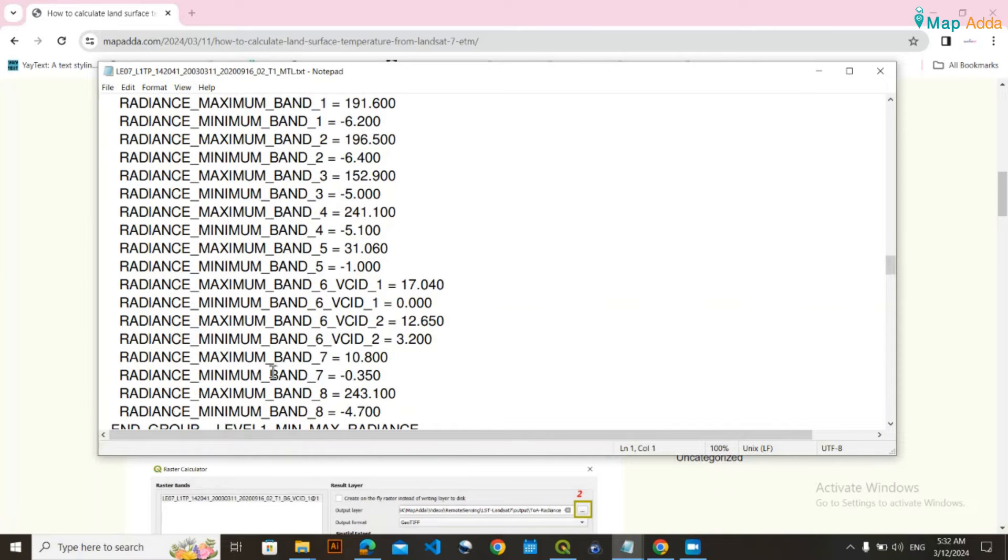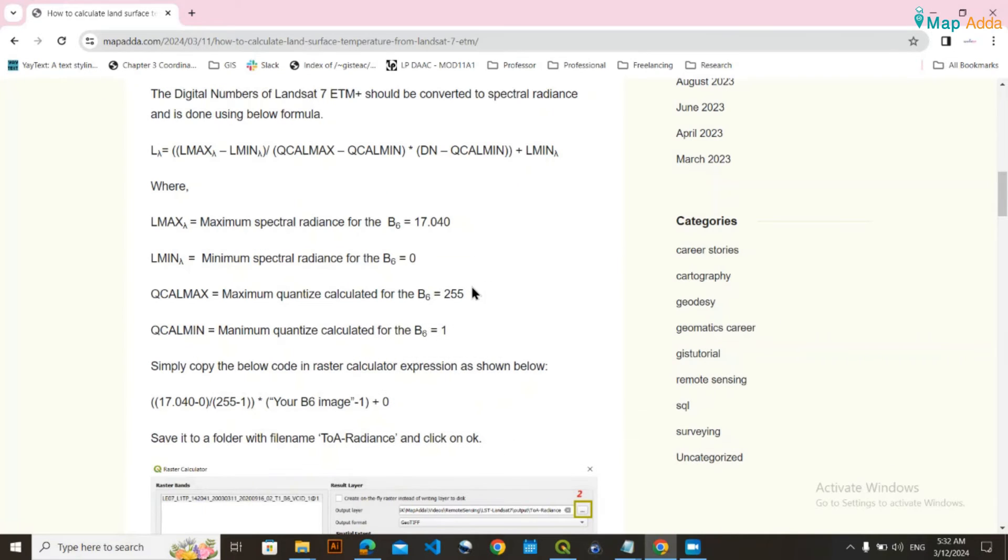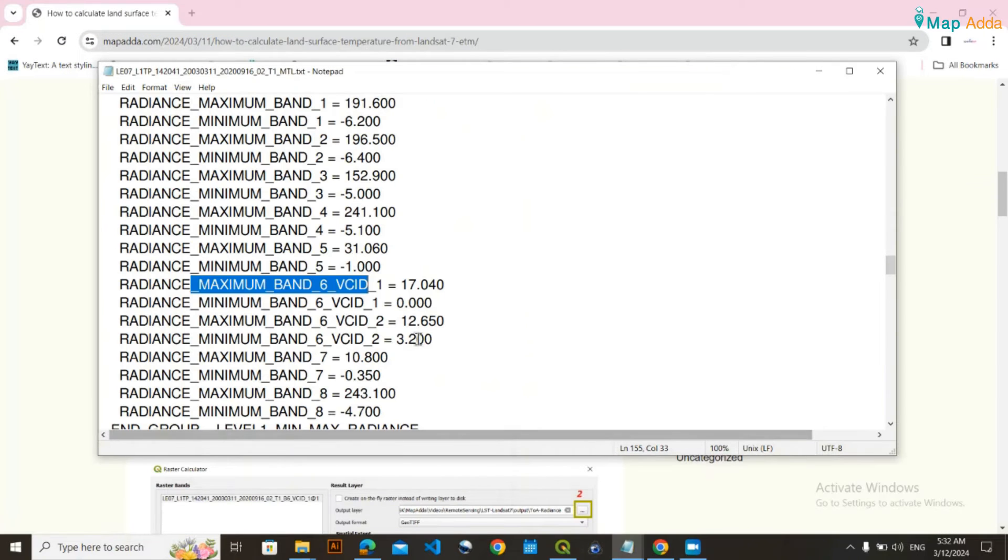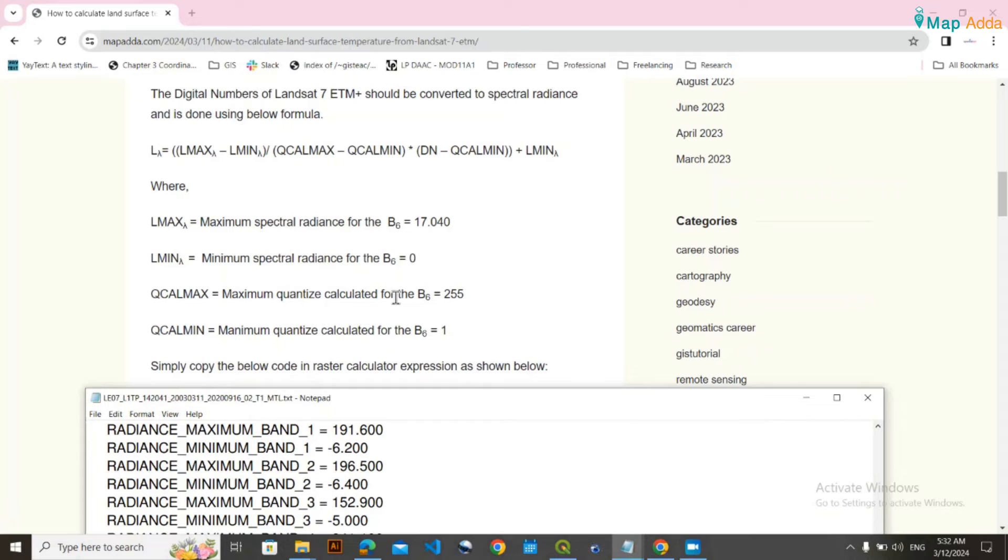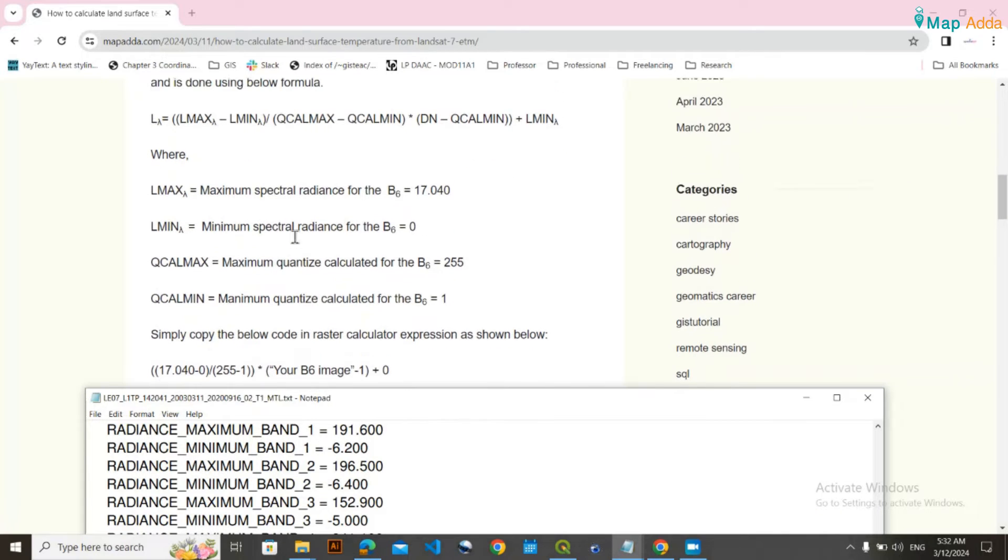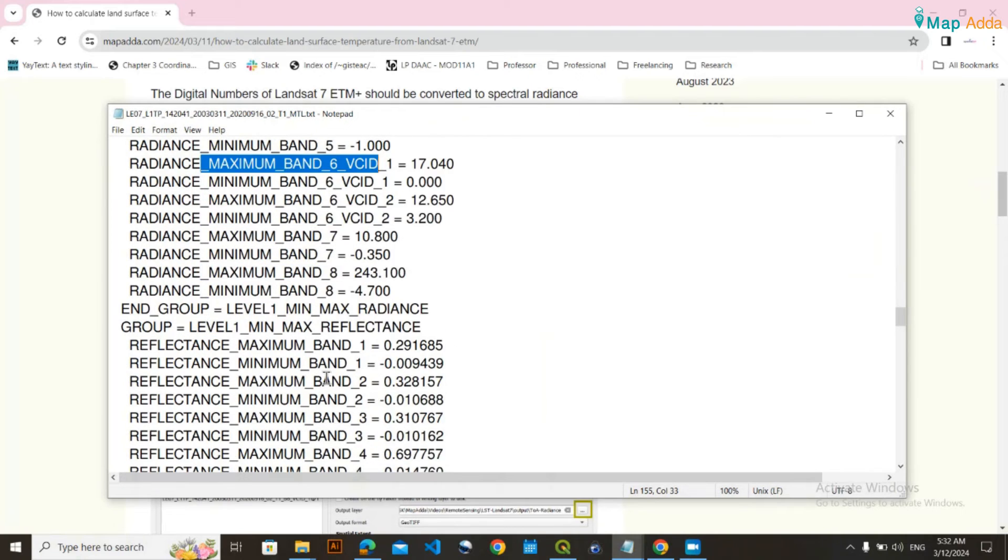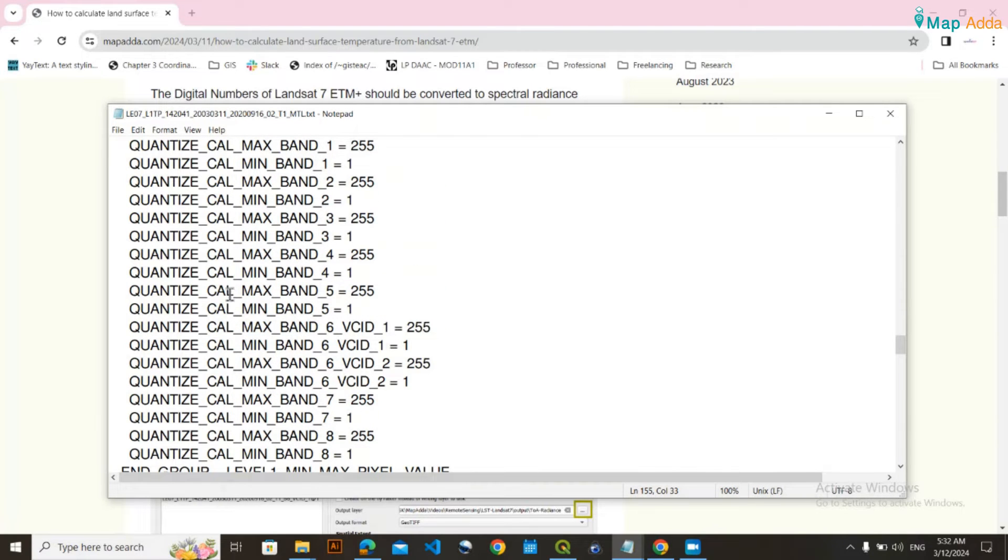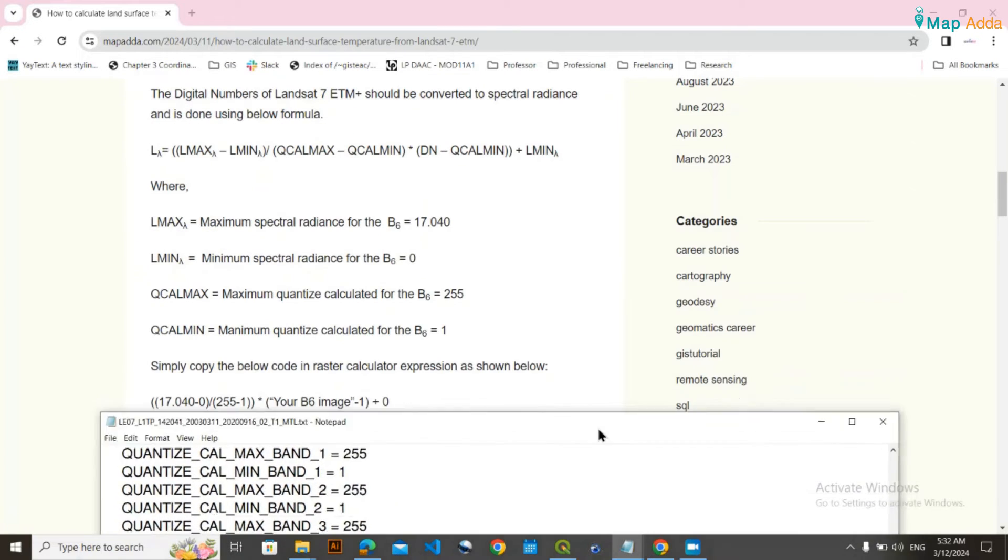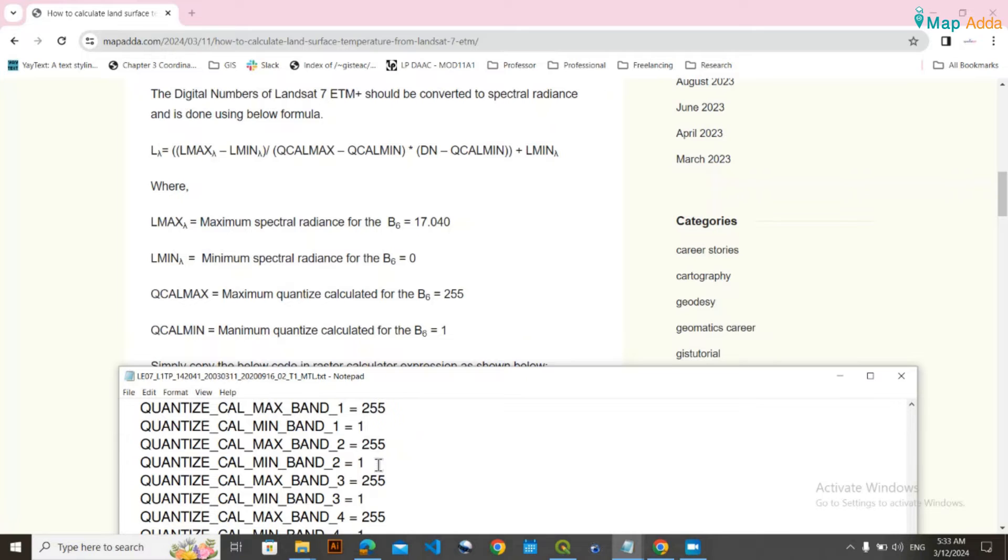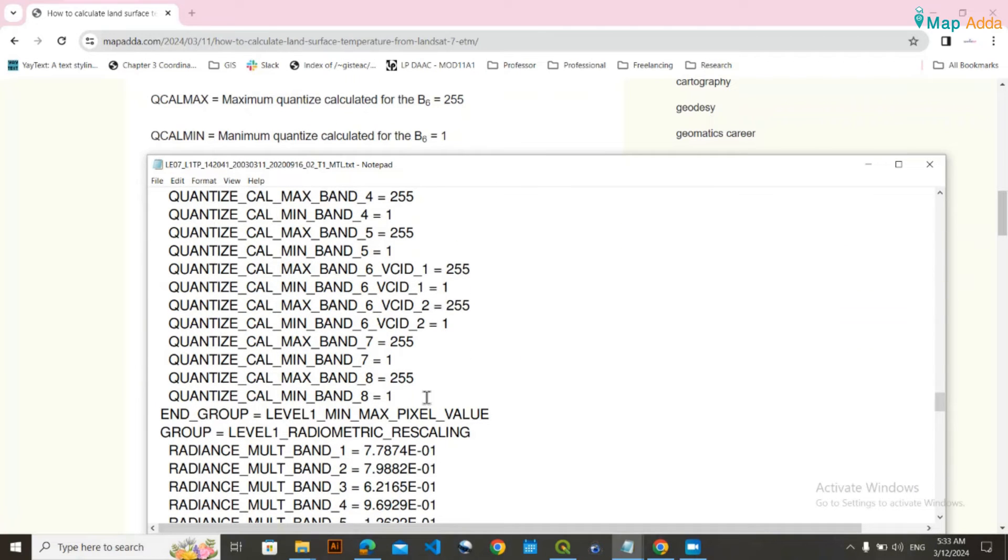For Band 6 radiance, the maximum is 17.04 and minimum is 0. The maximum quantized calculated value is also available in the MTL file. For Band 6, the quantized maximum value is 255 and minimum is 1.